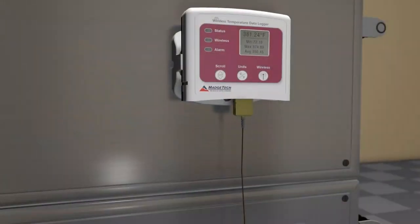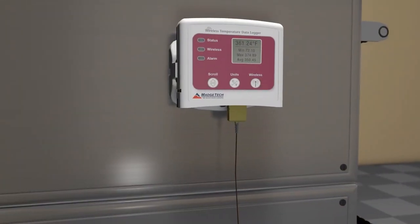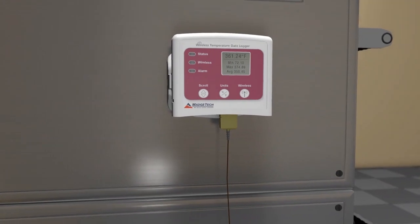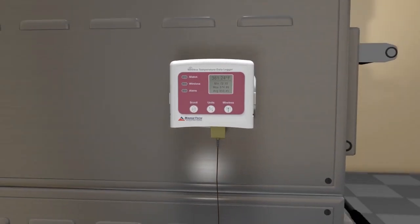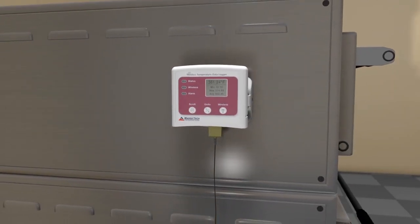Minimum, maximum, average, and current readings are all available for quick reference directly from the logger's display screen.